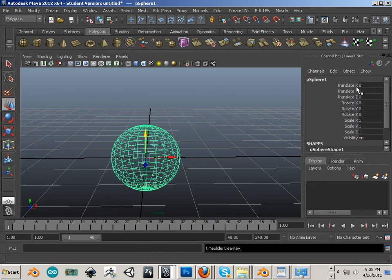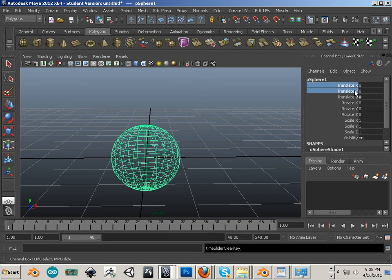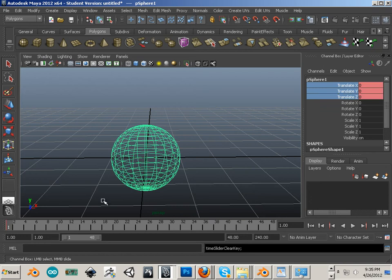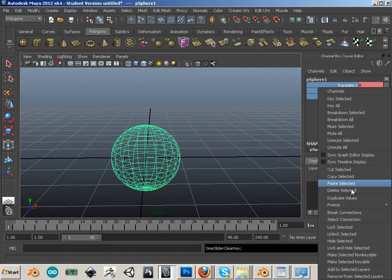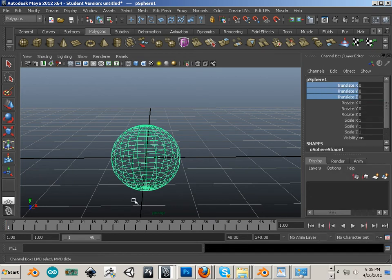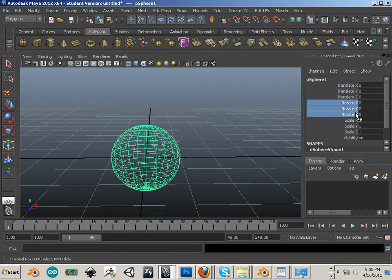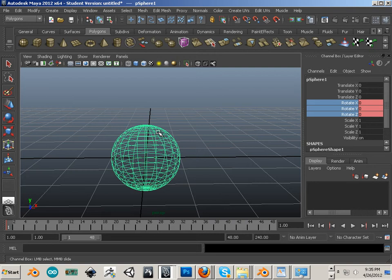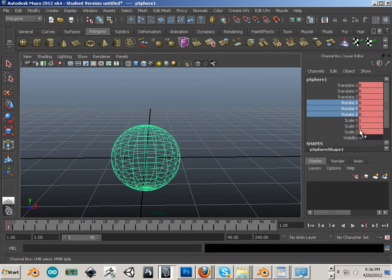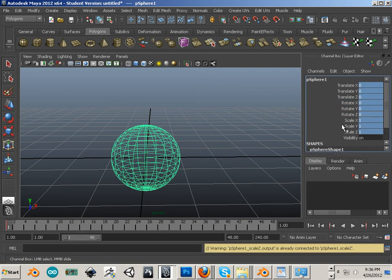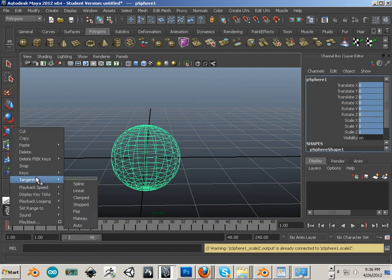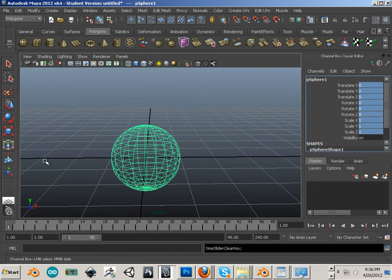If I want to set keys only on translate, it's Shift-W. Again, if I want to get rid of those, I can right-click and say break connections, or I can delete it over here. If I want to set keys only on rotate, I can hit Shift-E. And Shift-R is scale. And you can see how these are blocking out. I'm just going to go over here and delete it.